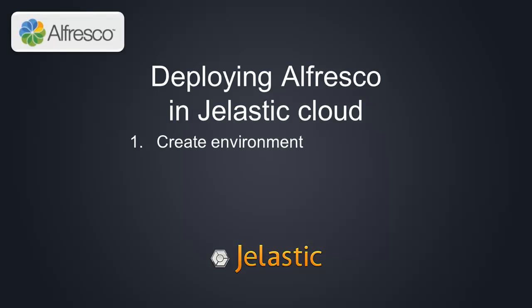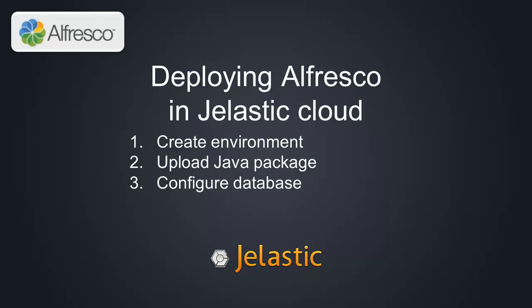We will create a new environment in Jelastic, upload the Alfresco Java package in there, configure a cloud database for Alfresco to use, and set proper Alfresco configuration in Tomcat.